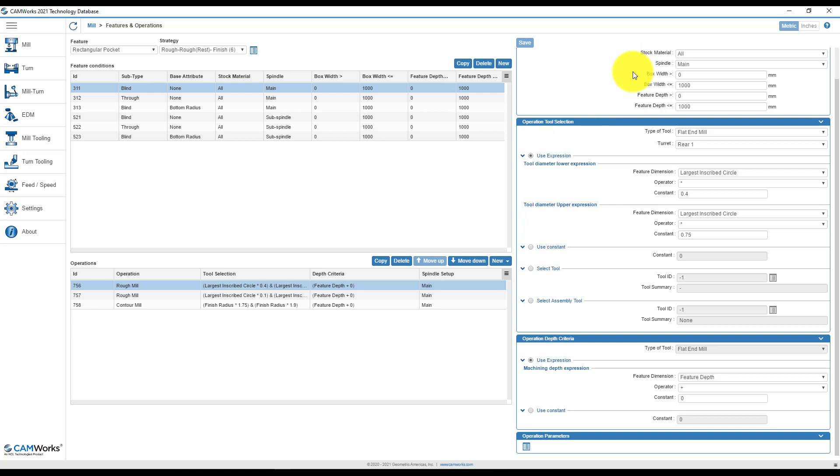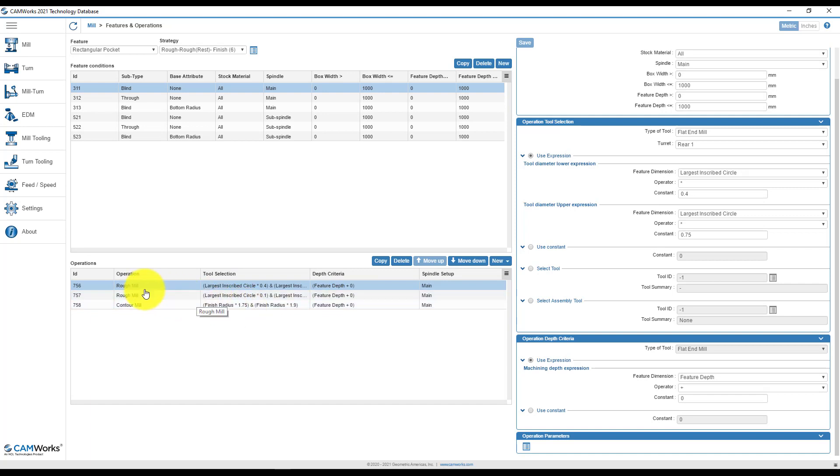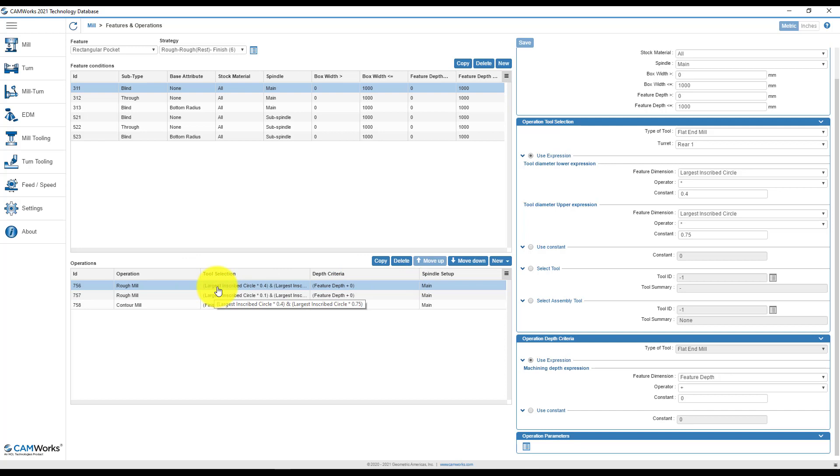In one way, you will go inside the technology database and modify here. Also, I want to talk about this because regarding tool selection for a rough mill operation and depth criteria, you will have here some conditions. You can modify this condition or you can use another way to help Camer's learn your practices.